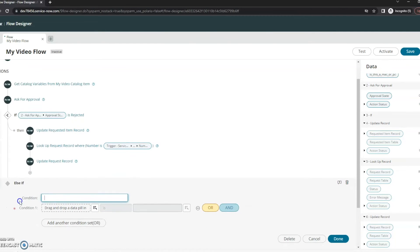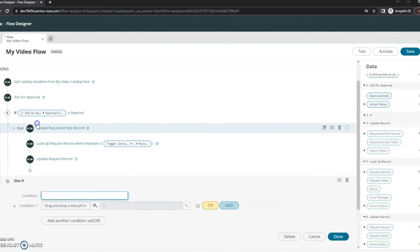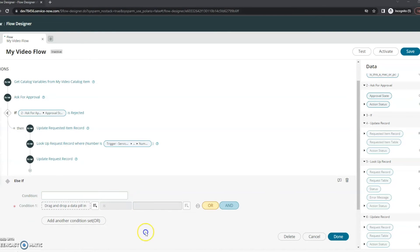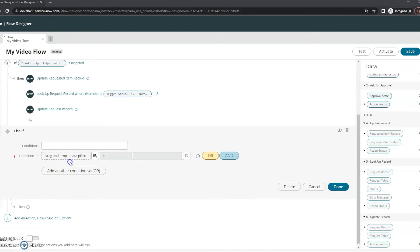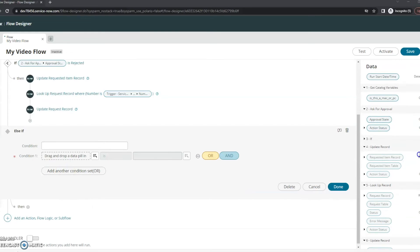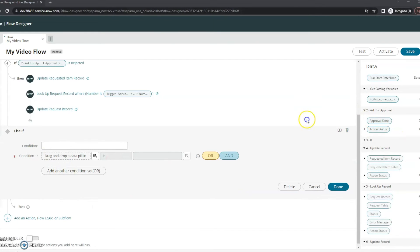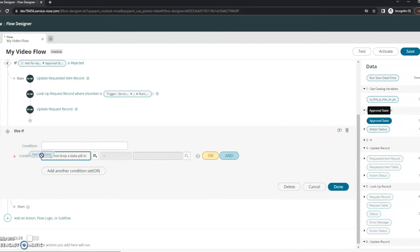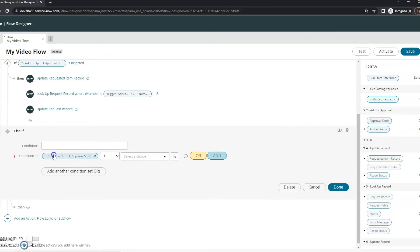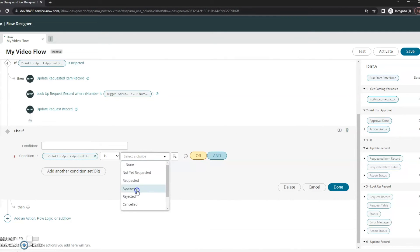Now we're going to add an else if. And this is going to be similar. We're going to go similar to our rejected one. We're going to pull our approval state here and say it's approved.